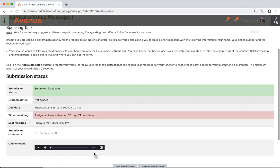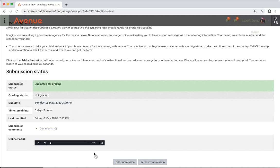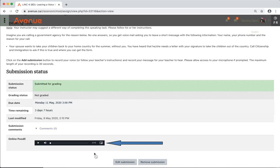Your submission status now confirms that you have submitted your recording for grading. You can also see and listen to your recording on this screen.